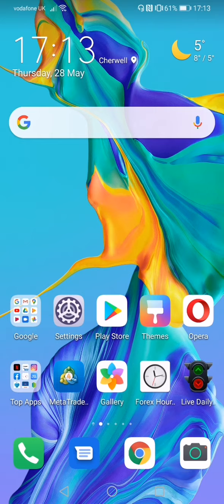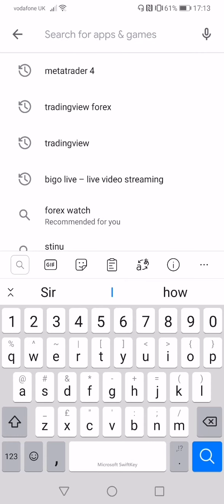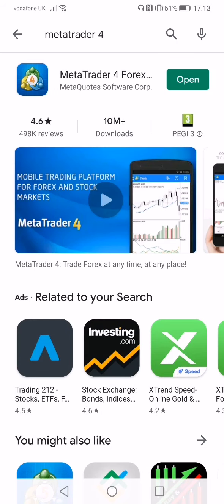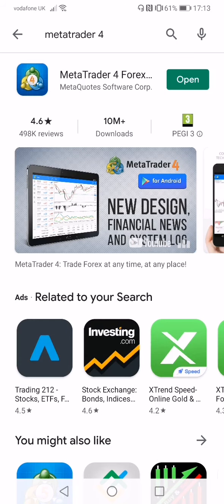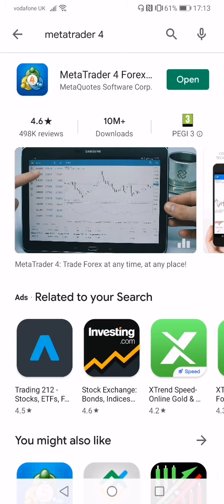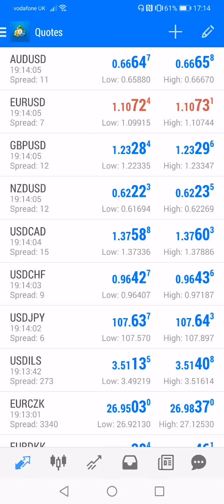I am going to talk to you about the next topic of MetaTrader 4. First of all, in Play Store, I am going to talk to you about MetaTrader 4. I am going to talk about the machine — let me tell you about the machine.